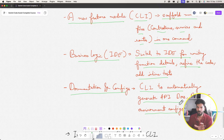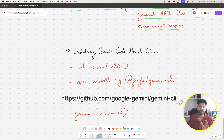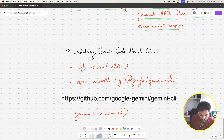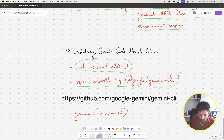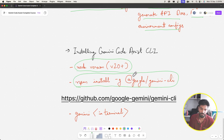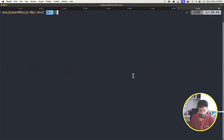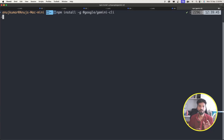We've talked about CLI a lot but haven't installed it yet, so let's install Gemini Code Assist CLI on our system. One requirement is that Node.js version must be 20 or above. Then you can run the command: `npm install -g @google/gemini-cli` to install Gemini CLI globally on your system.